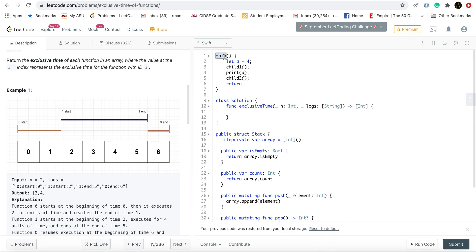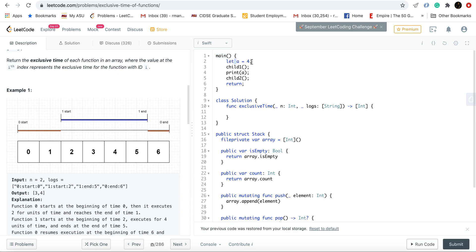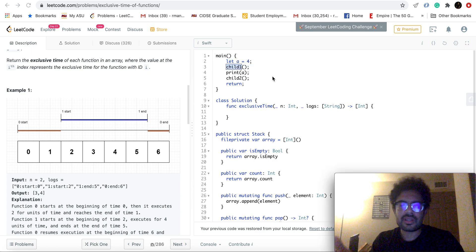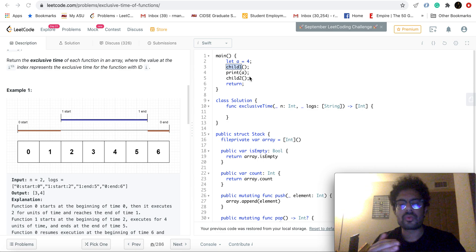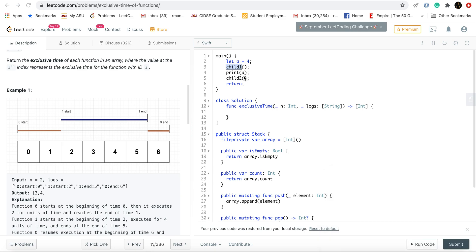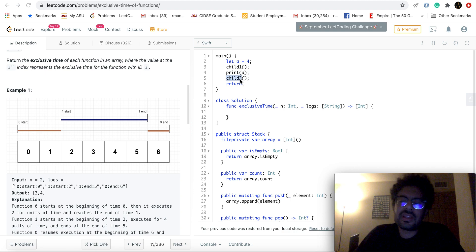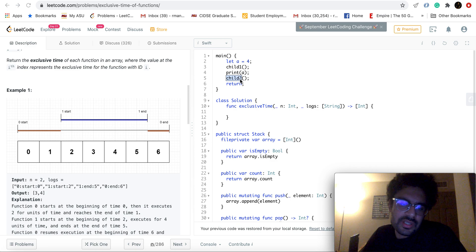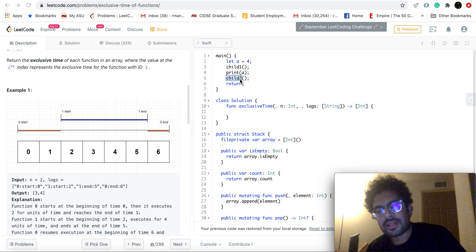You'll first push the function ID for main to the stack, then spend some time inside main to create a variable — think of that as a time slice. Then you'll call a child function, so child one's function ID gets pushed to the stack. It executes for a while, then we return from child one, so we pop child one's function ID. The top of the stack becomes main's function ID again. Then we spend more time inside main and call child two, which gets pushed and popped. It follows a very regular function call stack procedure.